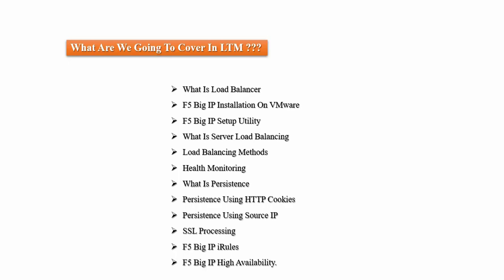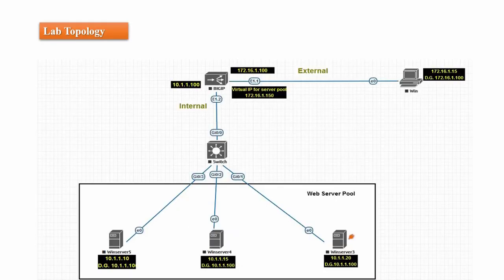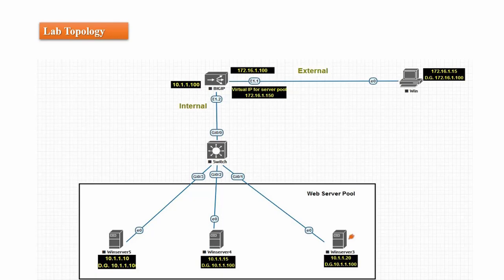So this is the lab topology with its IP scheme. The same topology we are going to use in all our future labs, so see this carefully, it will be helpful to you. So subscribe the channel to stay tuned. Have a good day, bye bye.